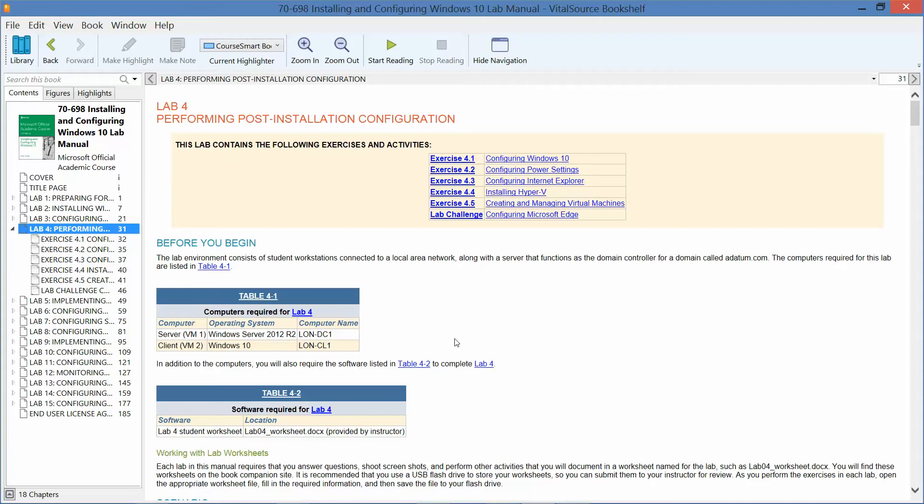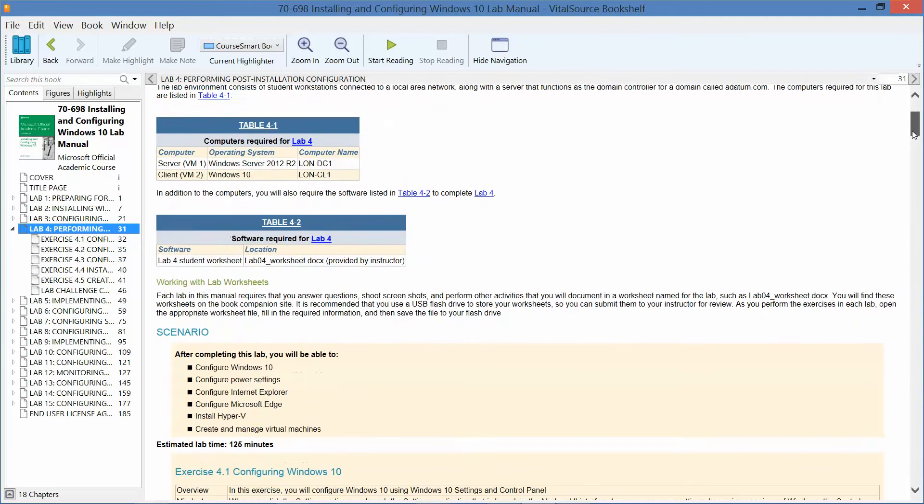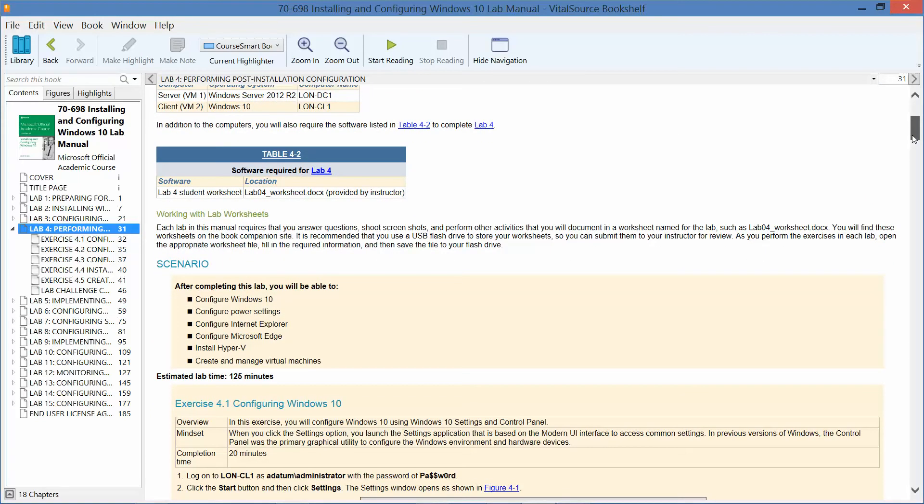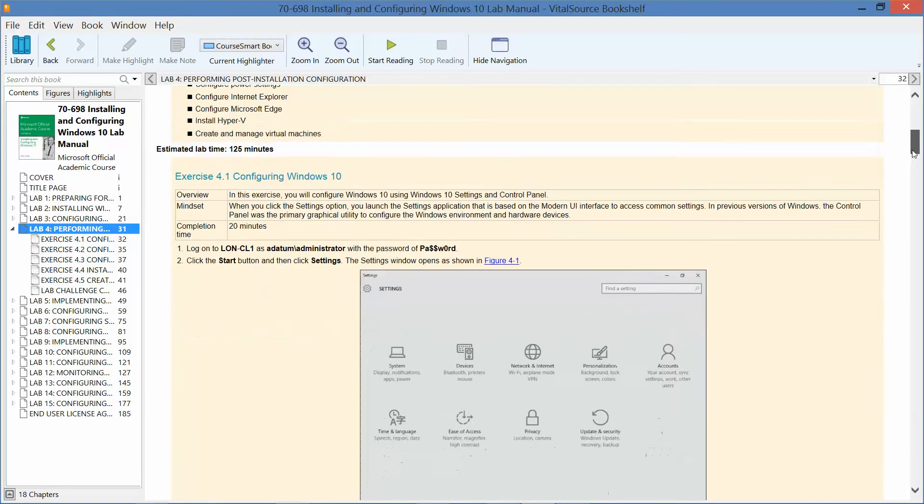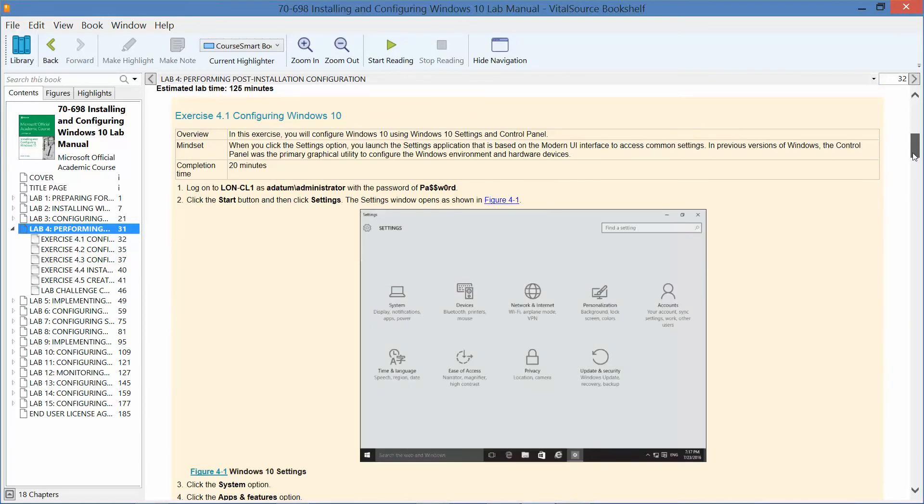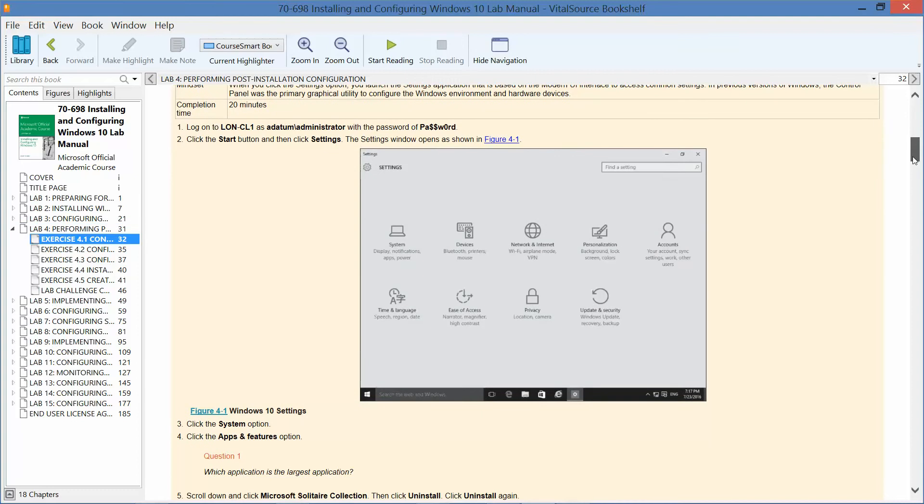We're going to start with 4.1, which is configuring Windows 10. So we're going to go ahead and log into the lon-cl1, which is a Windows 10 machine, and we're going to log in as a datum administrator.